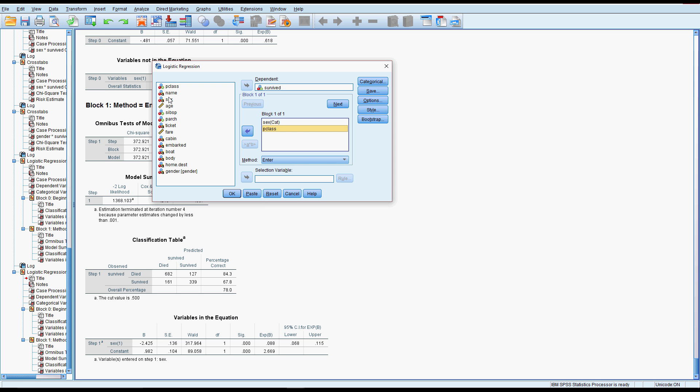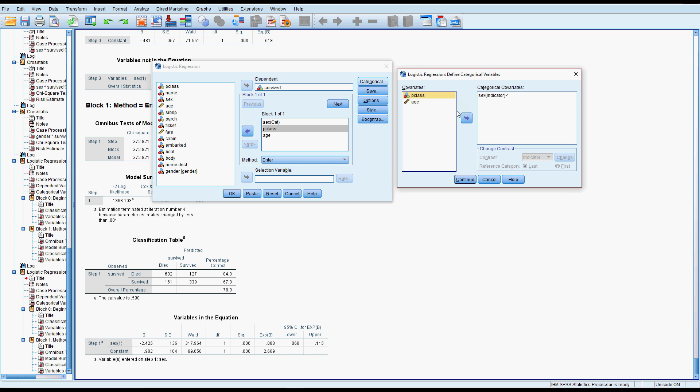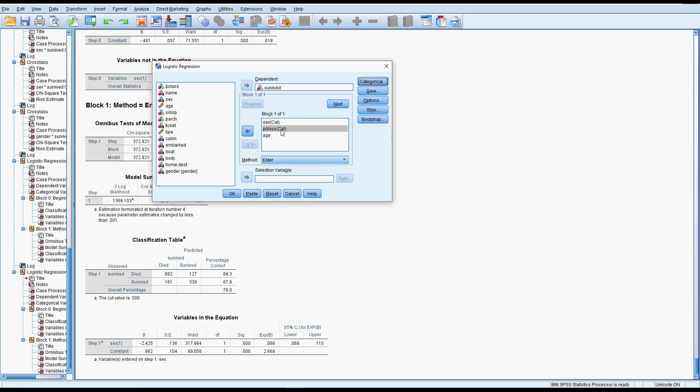And we could also include age. Now age is continuous so we can leave that. Passenger class is categorical, so we need to tell it that it's categorical. So we'll pop it in there, continue, and now it gets that cat after it.